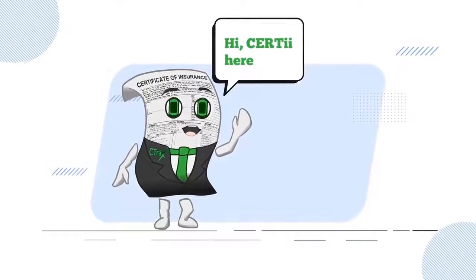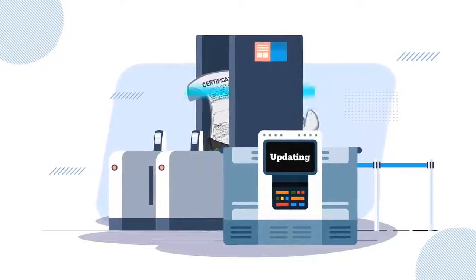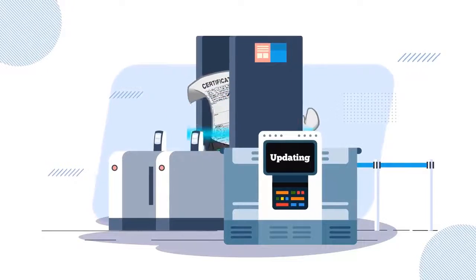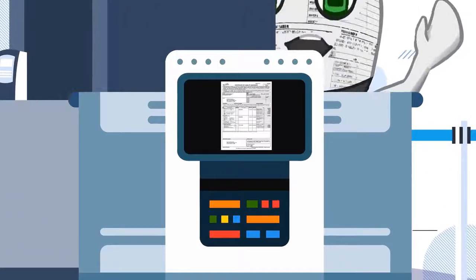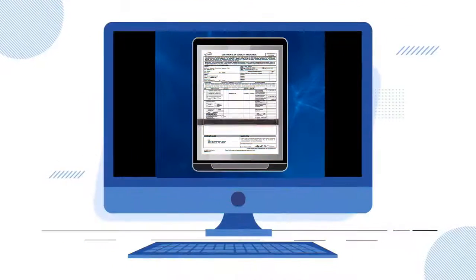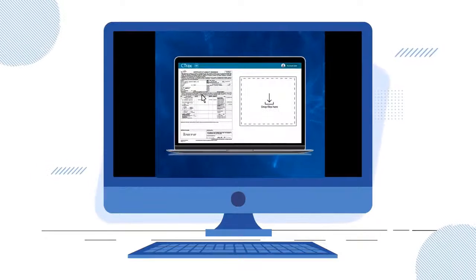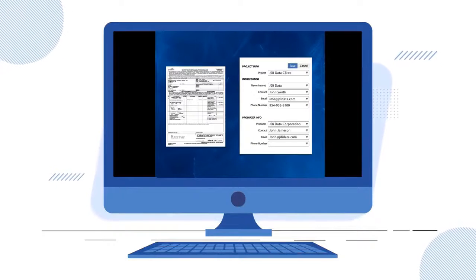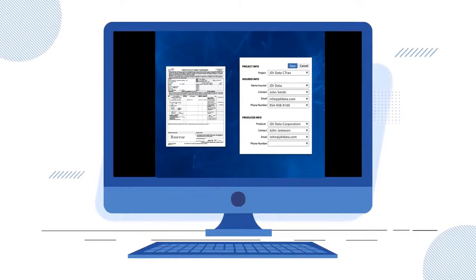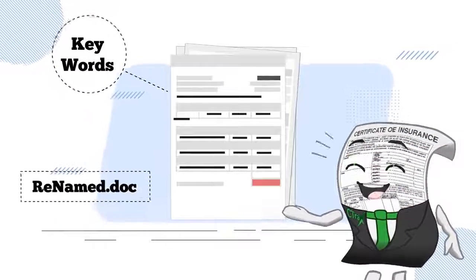Hi, Serti here. I'm going to show you how NameWrite can extract text from your form or document. Once scanned, I send the file to the OCR engine. I take keywords and rename your document.